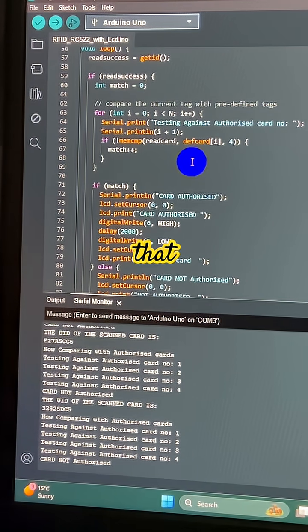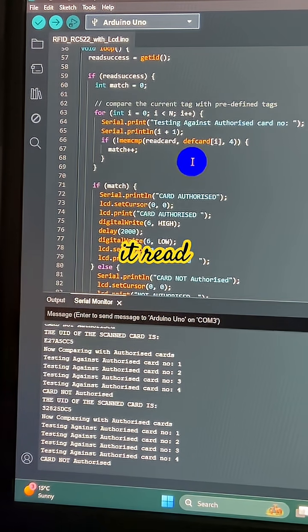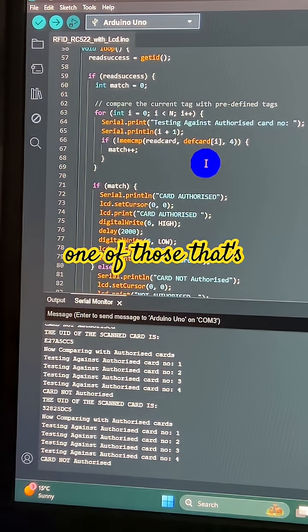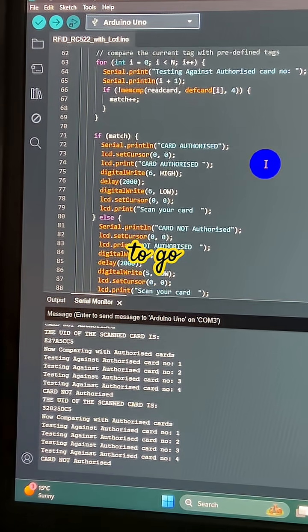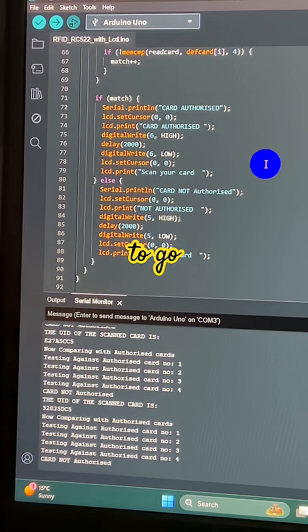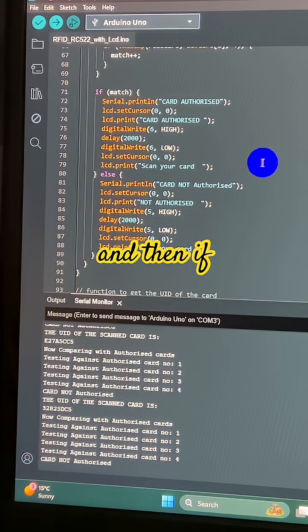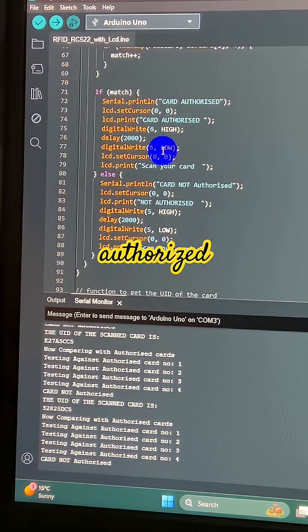It checks if that code read is one of those that's good to go, and then if it matches, it prints 'authorized,' otherwise 'not authorized.'